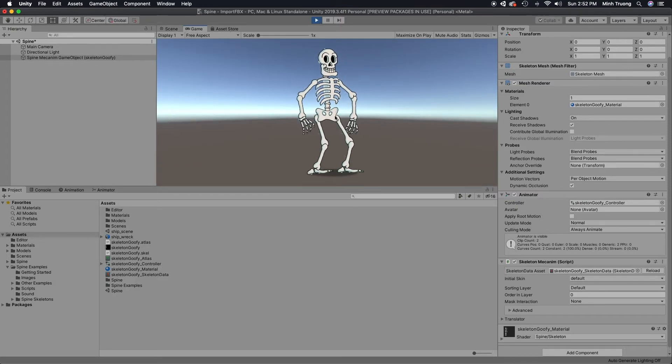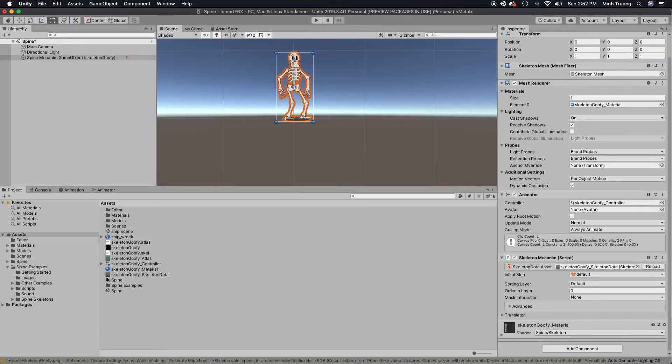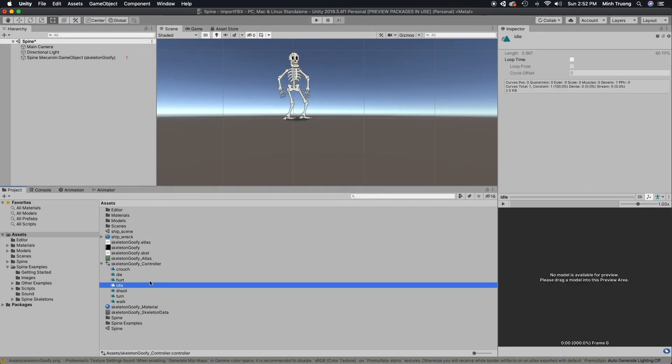It's only playing once instead of a loop. We can go into the animation and set it to loop time.